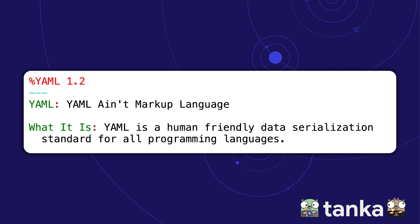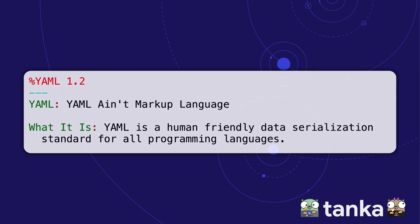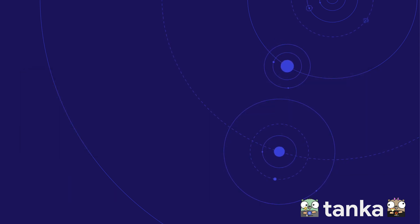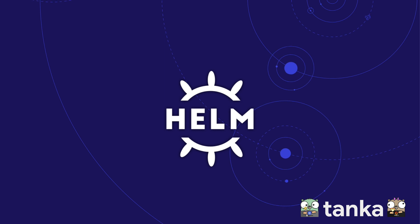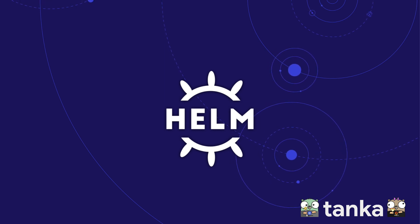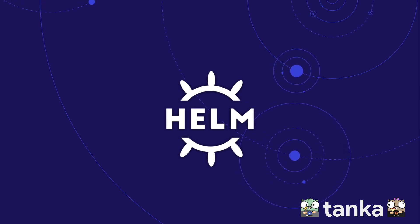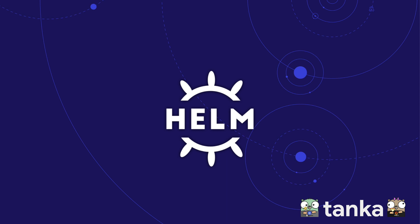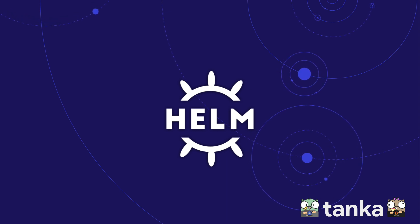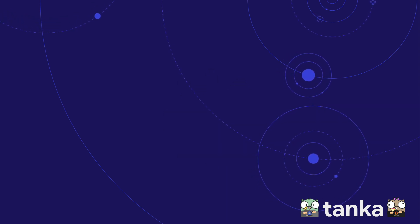Several open source projects aim to make working with YAML a bit less painful. They typically use templating to generate all that YAML code for you. Helm is one of the most popular projects, and it's a great tool for when you're just starting out with Kubernetes. But at Grafana Labs, we quickly ran into its limitations.